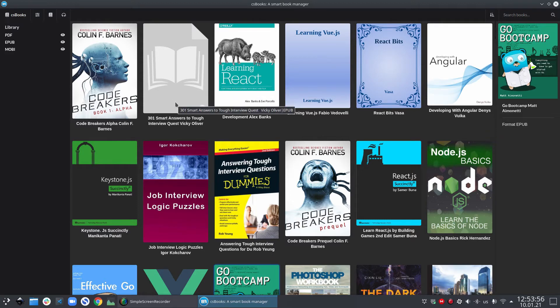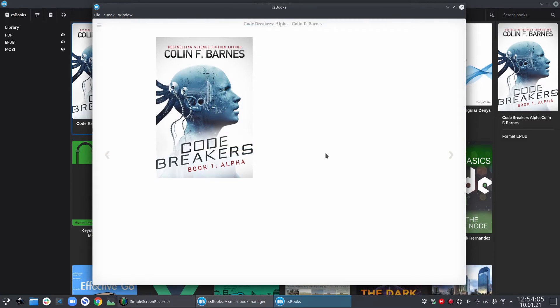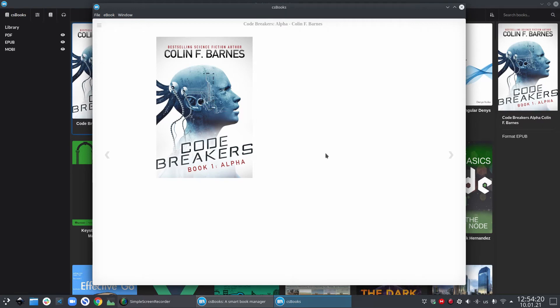Let's open an EPUB book. Now one thing to mention here is that csbooks not only provides you a book management software, but it also provides you corresponding book viewers. So if you click on a PDF book, then the PDF viewer opens. If you click on an EPUB book, then the EPUB viewer opens.